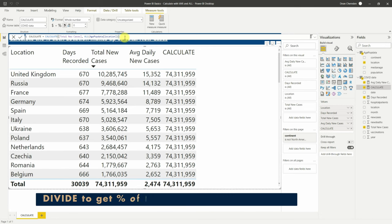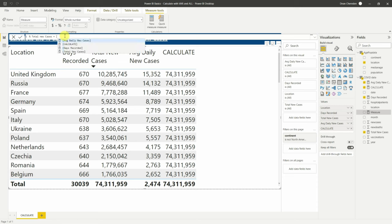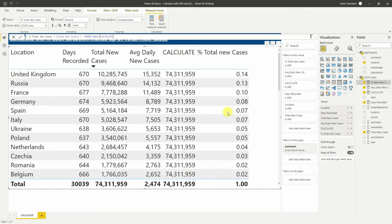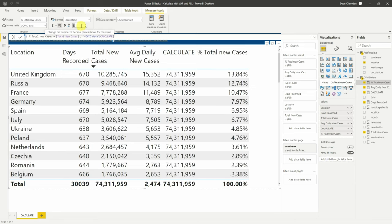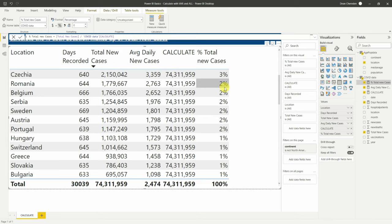Now we can divide the location total by the grand total to give the percentage. Create a new measure called 'Percent Total New Cases', then do a normal DIVIDE: take total new cases divided by the CALCULATE measure we just created. Save it, drop it in, then click the percentage icon and set decimal places to zero so it's easier to read. We now have total new cases divided and showing the percentage results.